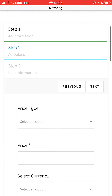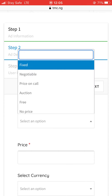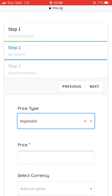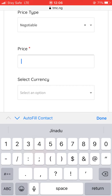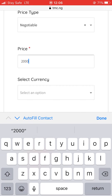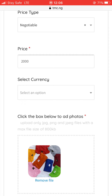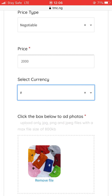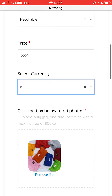Now in step two, it asks for the price type — is it a fixed price, negotiable, call for price, free, or no price? I'll pick negotiate, and the price is 2,000. Set the currency to Naira. Also remember, this is a global platform, so don't be surprised if someone calls you from the UK or China needing your product — you can use MBC to transfer it to them.